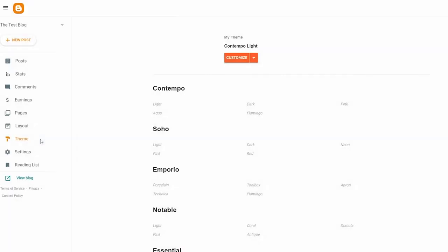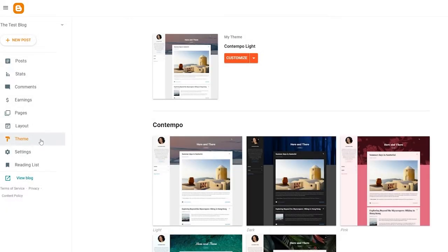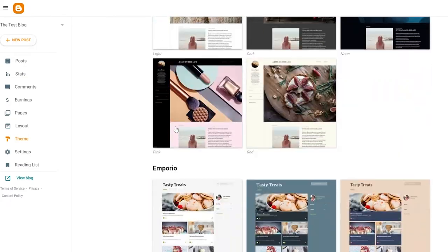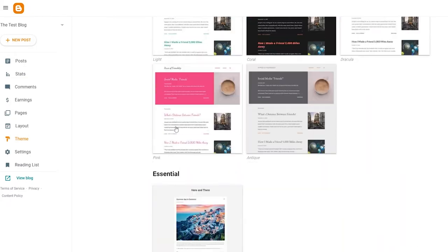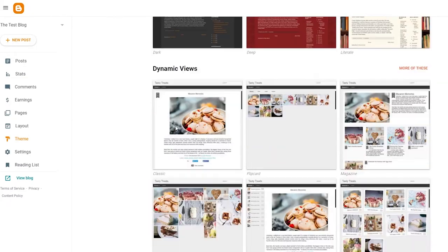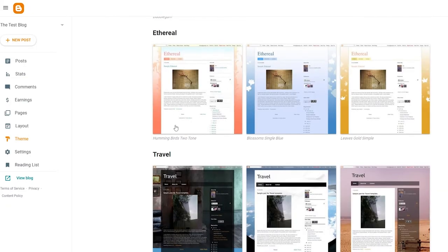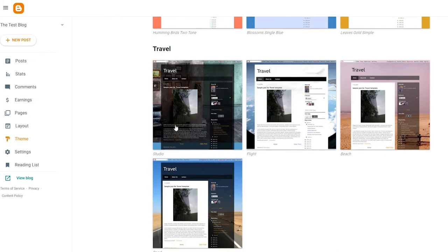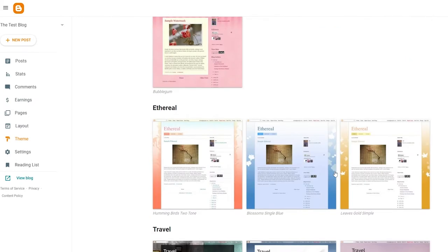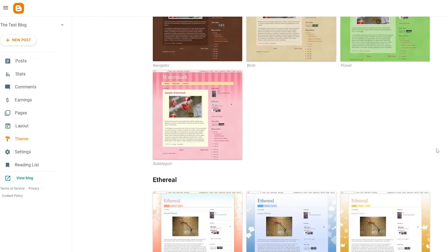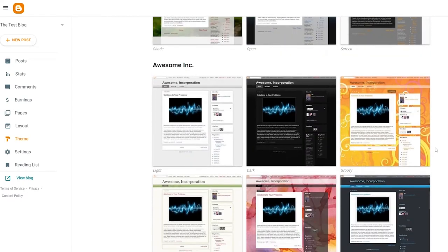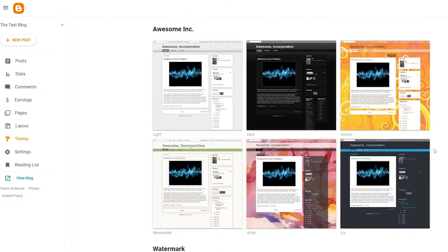What we're going to do is go into Themes and select a theme for our blog. There are a bunch of different options to choose from — they all look pretty decent, simple and easy to use. Just pick a theme that works best for you.